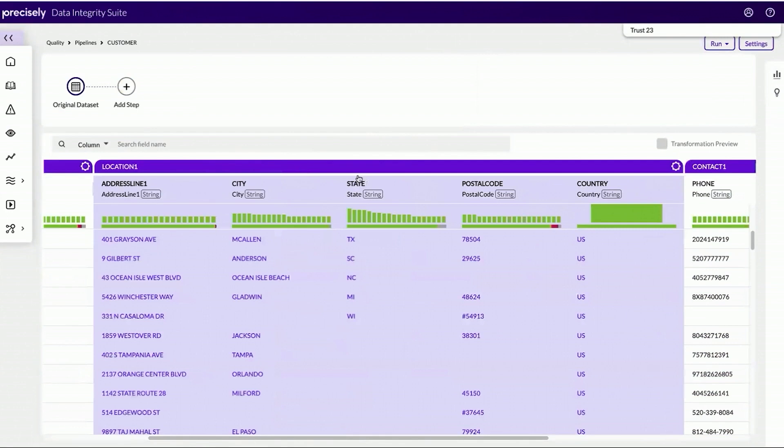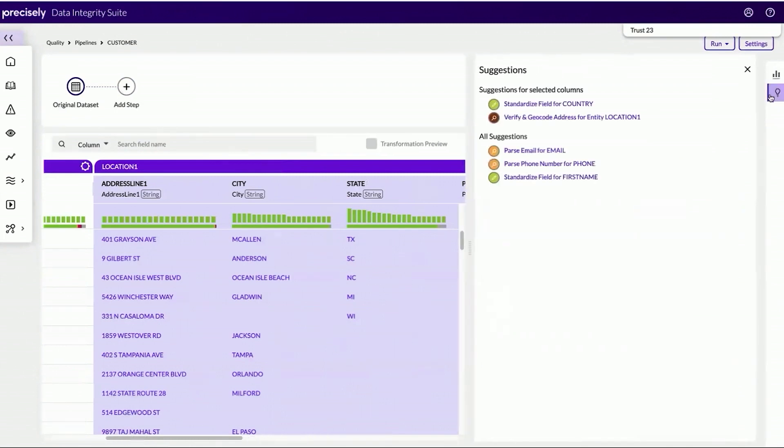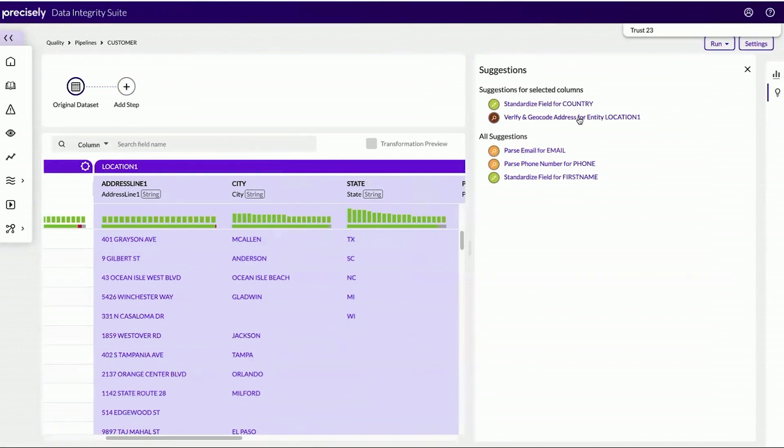Now that I understand more about the data set, I might have a question about where do I start? How do I clean up this data? Well, this is where the suite really makes it easy in being able to provide transformation suggestions to apply different data quality operators to clean up the data set.